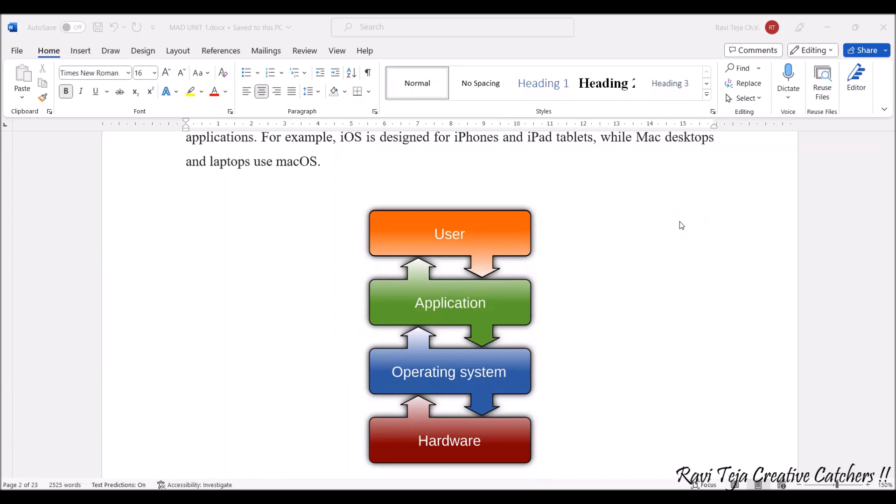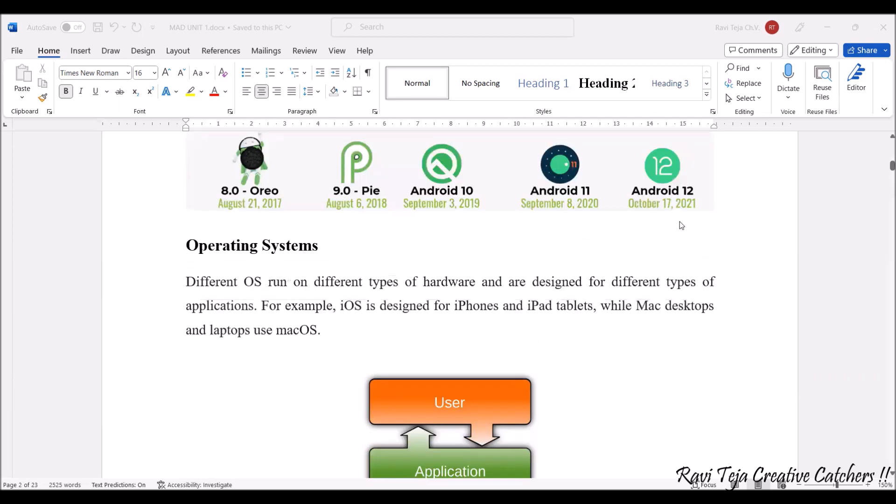Here, operating system plays a major role in integrating these applications as well as hardware according to the user given inputs and with respect to that it gives the respective outputs. Now coming to these operating systems, there are many types of operating systems.